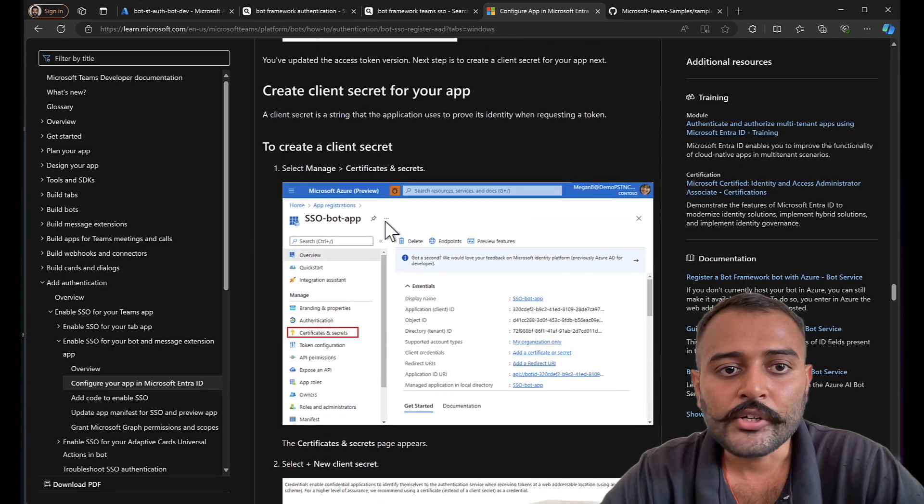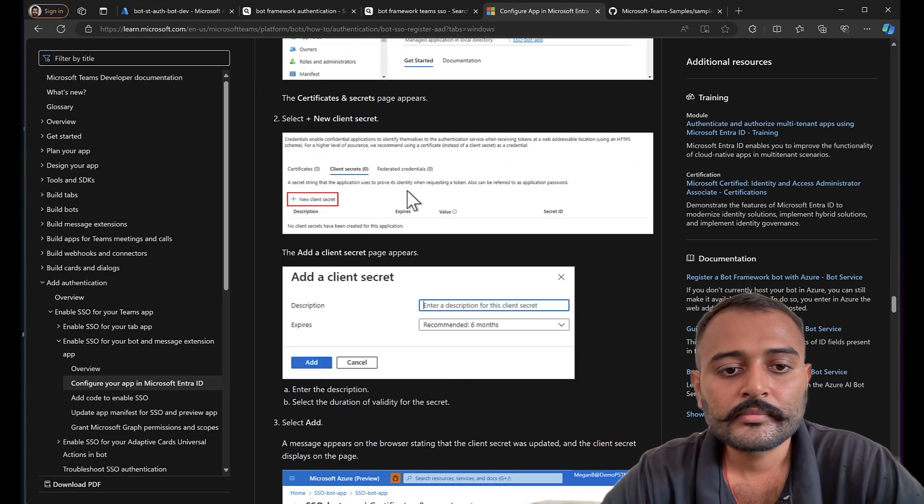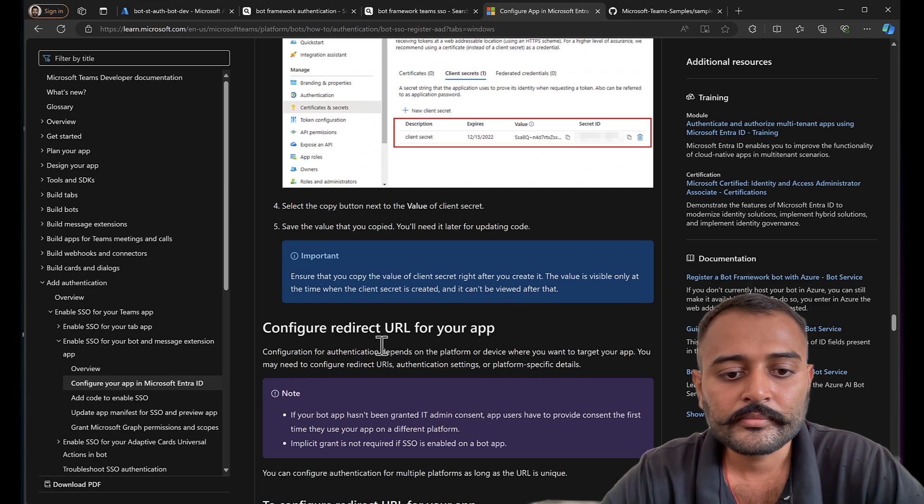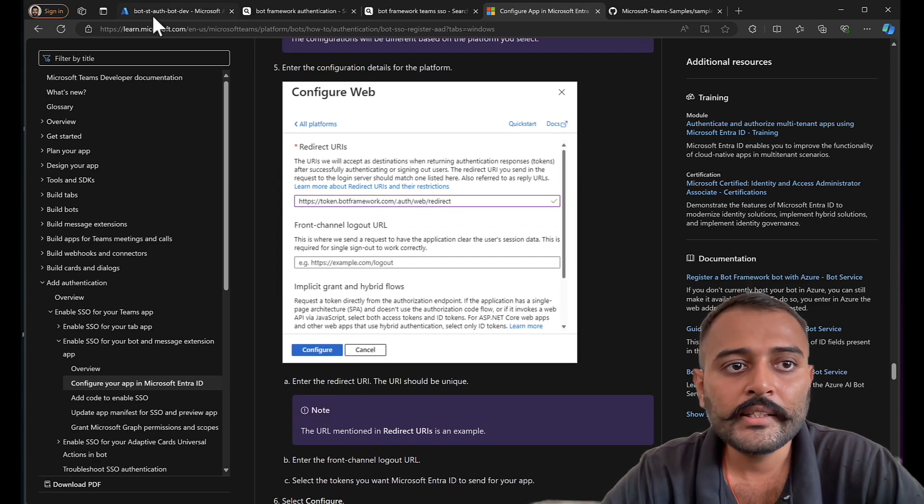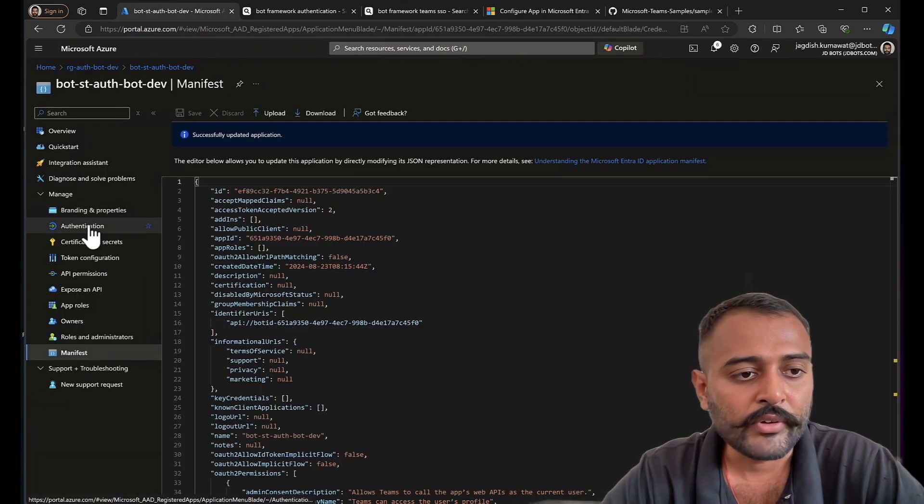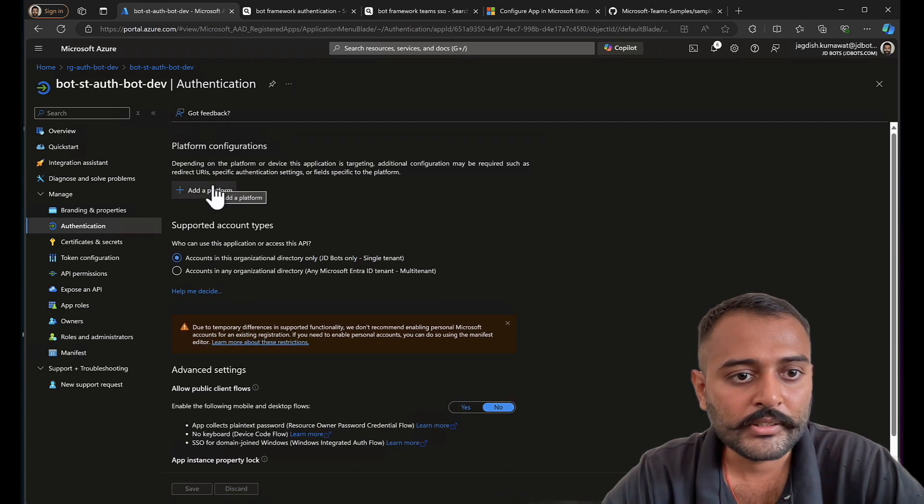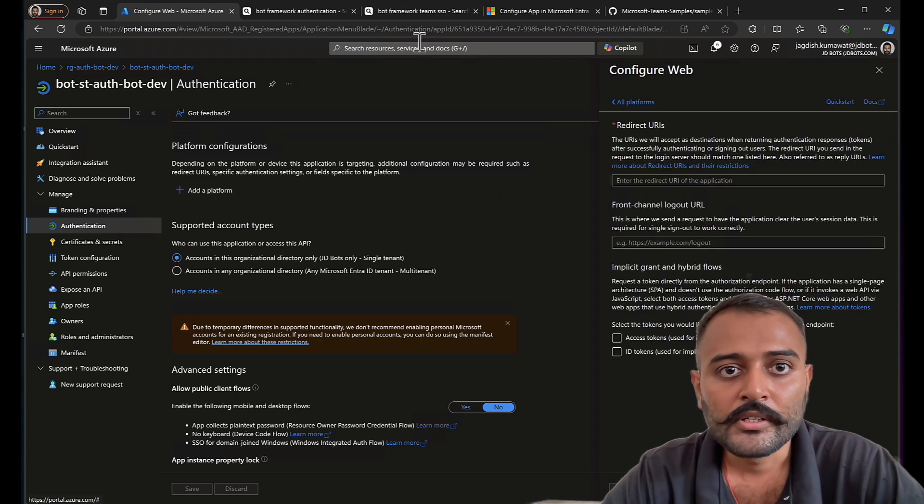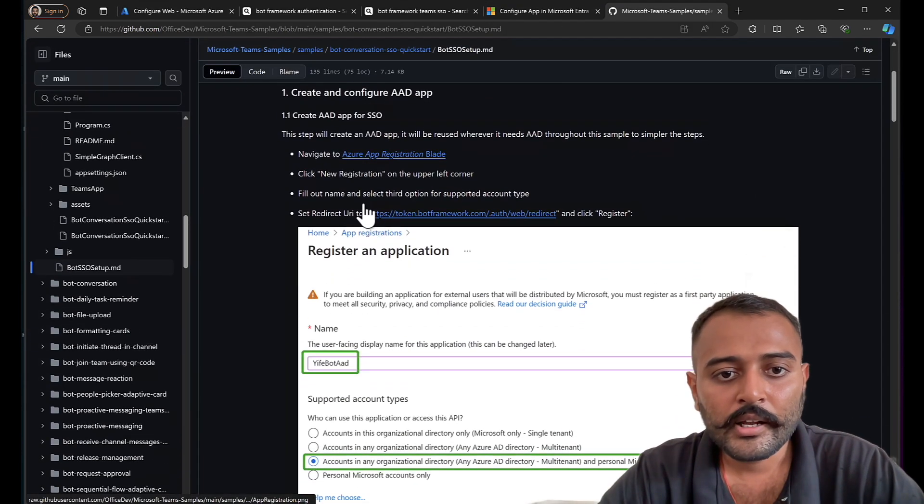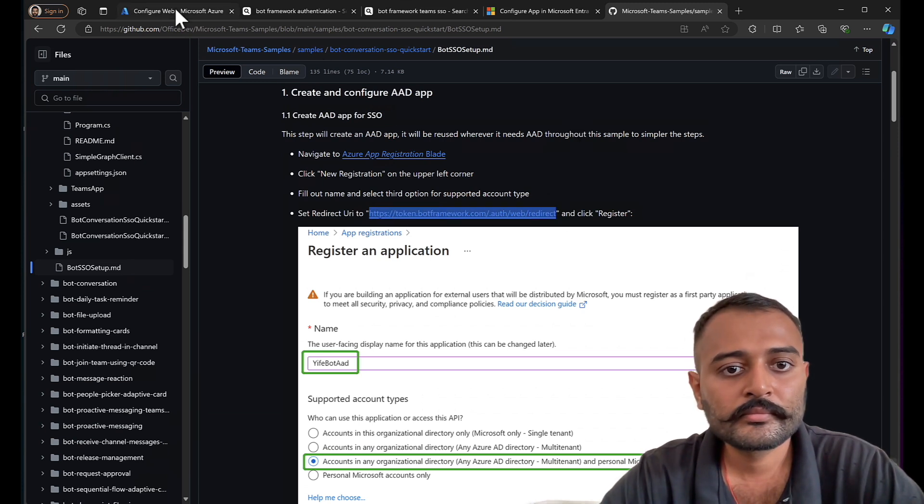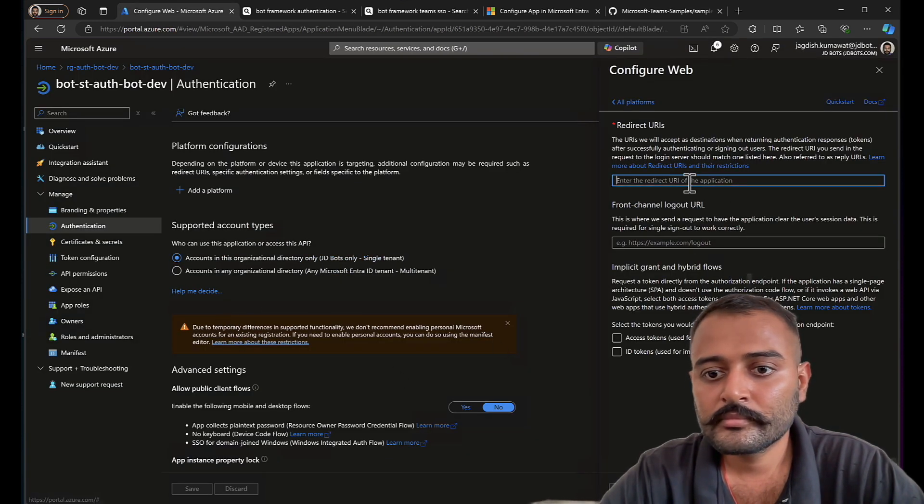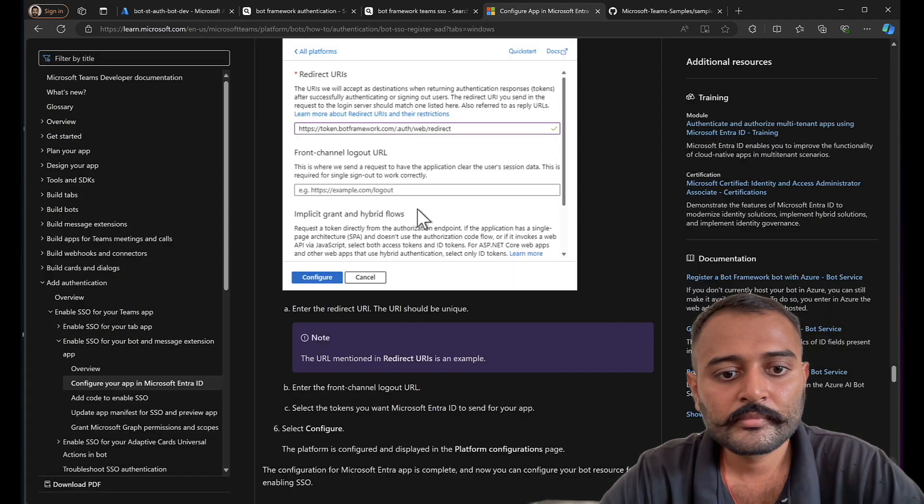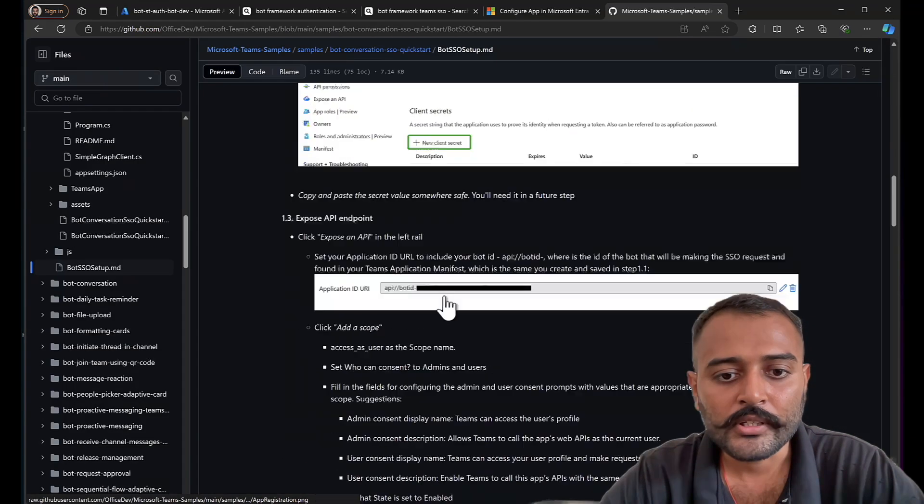Then it is asking us to create a client secret. That's fine. We'll create it later. And configure the redirect URL. So this is the redirect URL that you need to mention in authentication as a web platform. This we already did, but not in this app registration, but a different app registration. So we'll be entering this redirect URL. Here I got the URL link. Let me just copy this. And I need to checkbox these two.